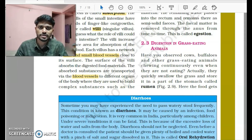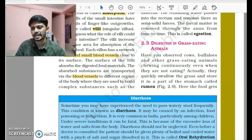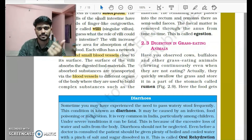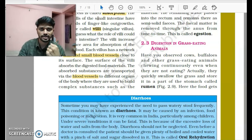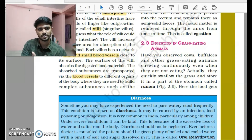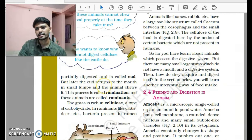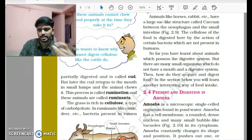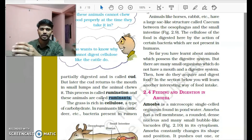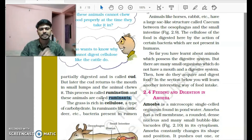Now let's look at the digestive process in grass-eating animals. The process is almost similar with a minor change. Animals like cows or buffalos swallow their food very quickly and then, while sitting idly, chew it again. This happens because the food quickly reaches a part of the stomach called the rumen, where it is partially digested. Since these animals have a rumen, they are called ruminants. The partially digested food returns to the mouth in small lumps, and this process is called rumination.